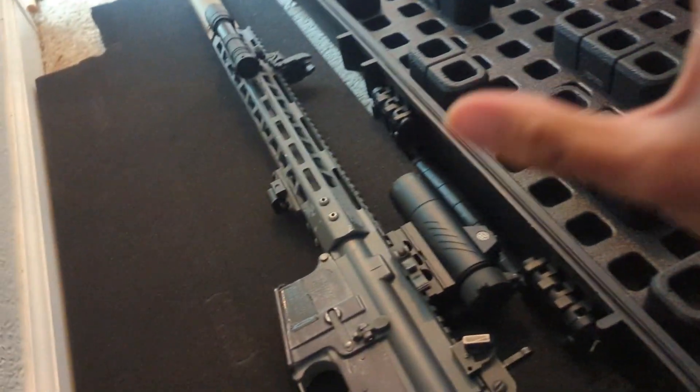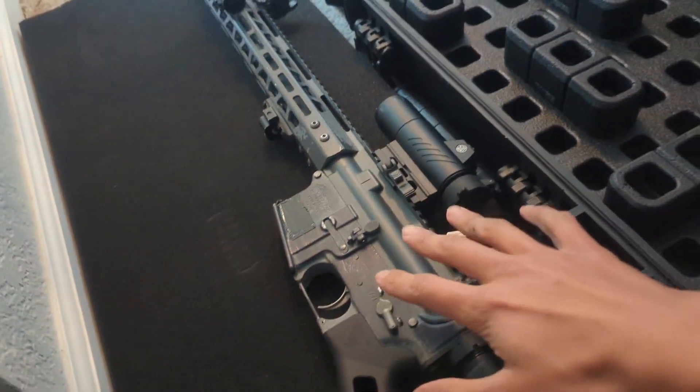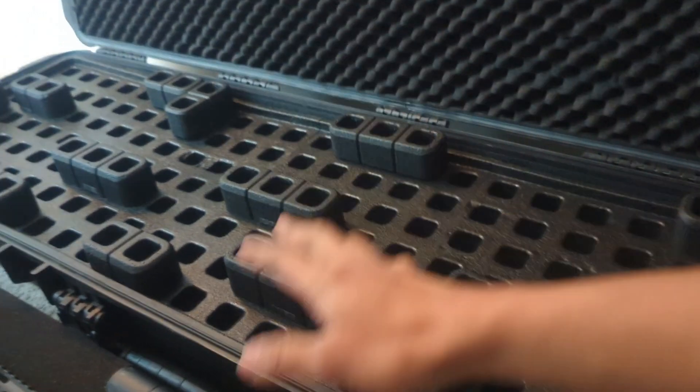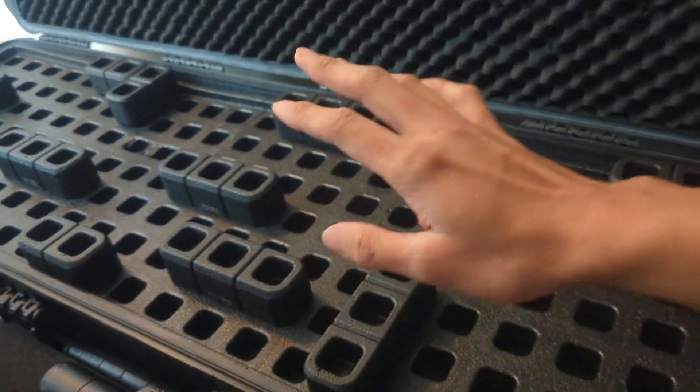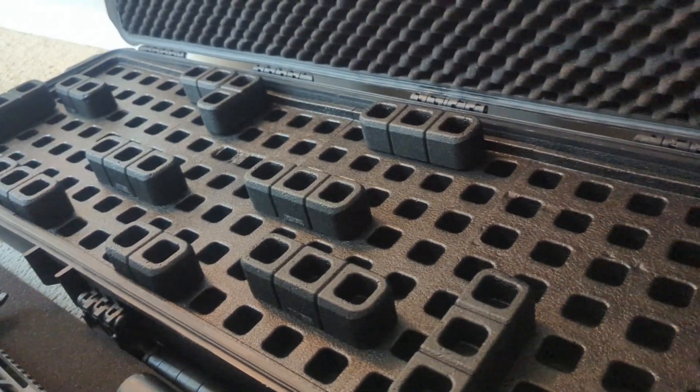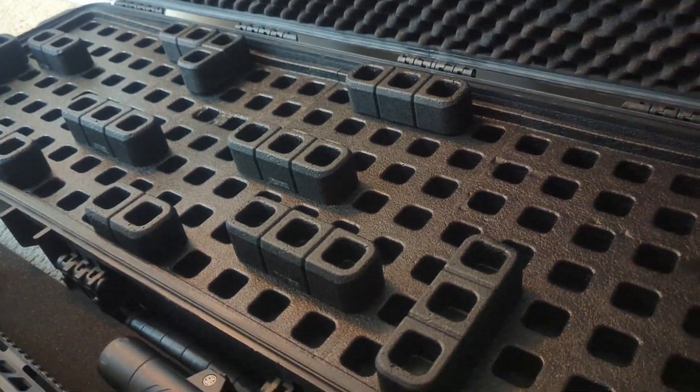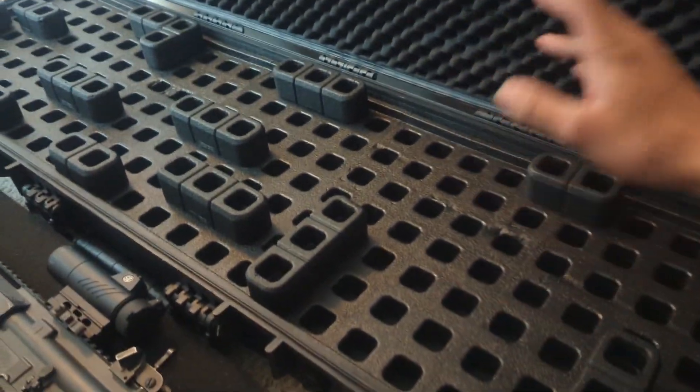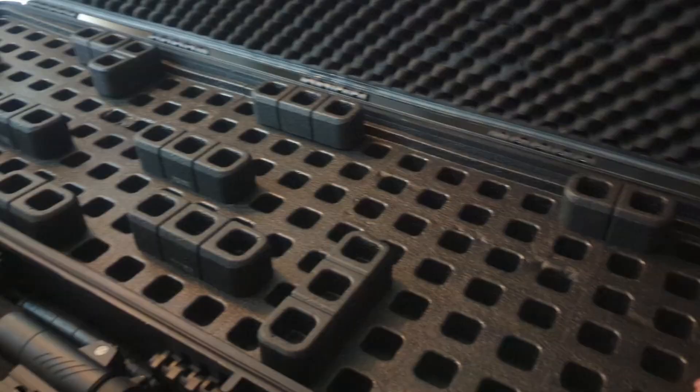I think it's a big money saver because I used to have one case for the rifle, one case for shotguns, one case for my Mosin Nagant, and eventually I just got rid of all my cases just for this one 53-inch case and some pistol cases.